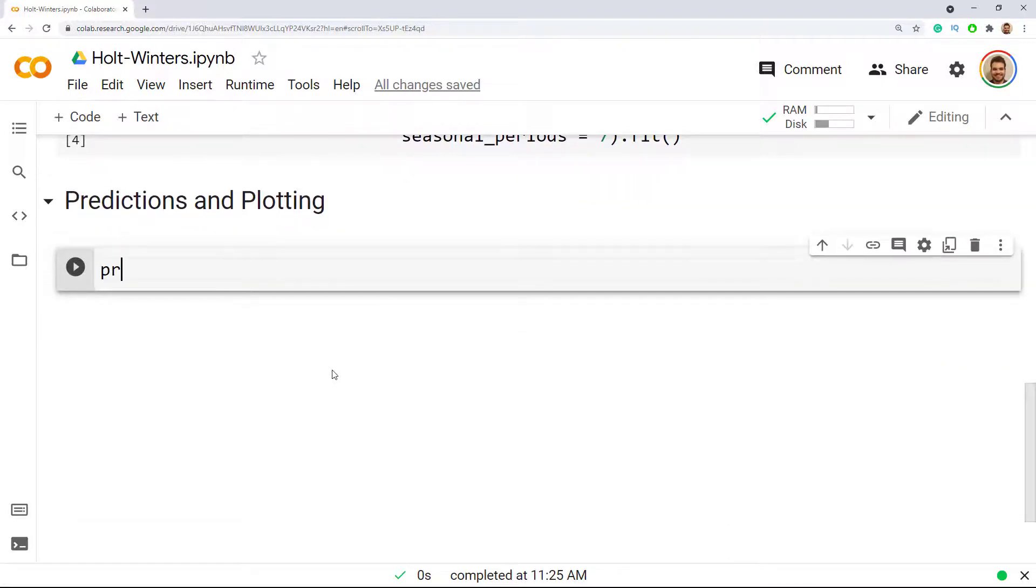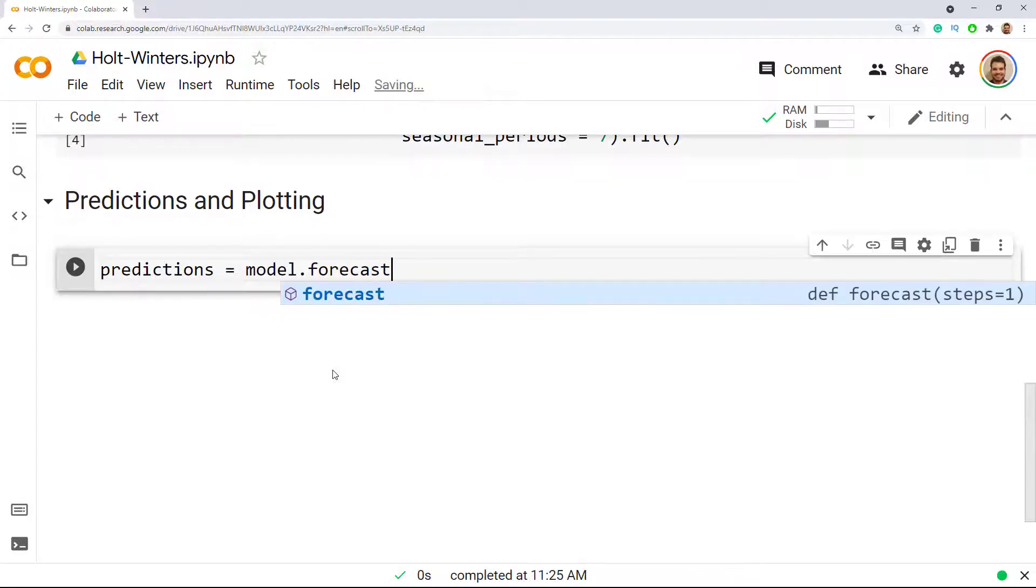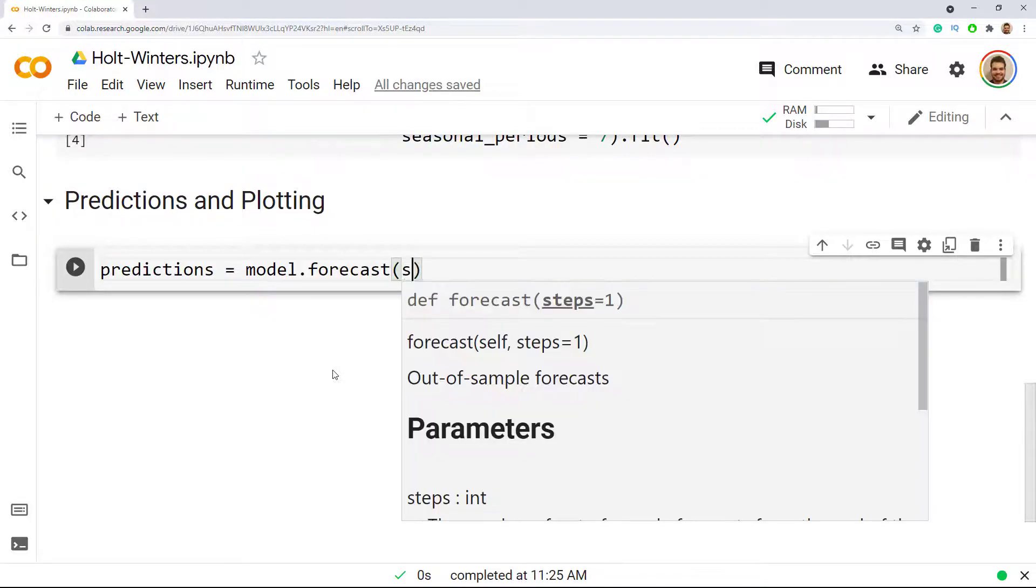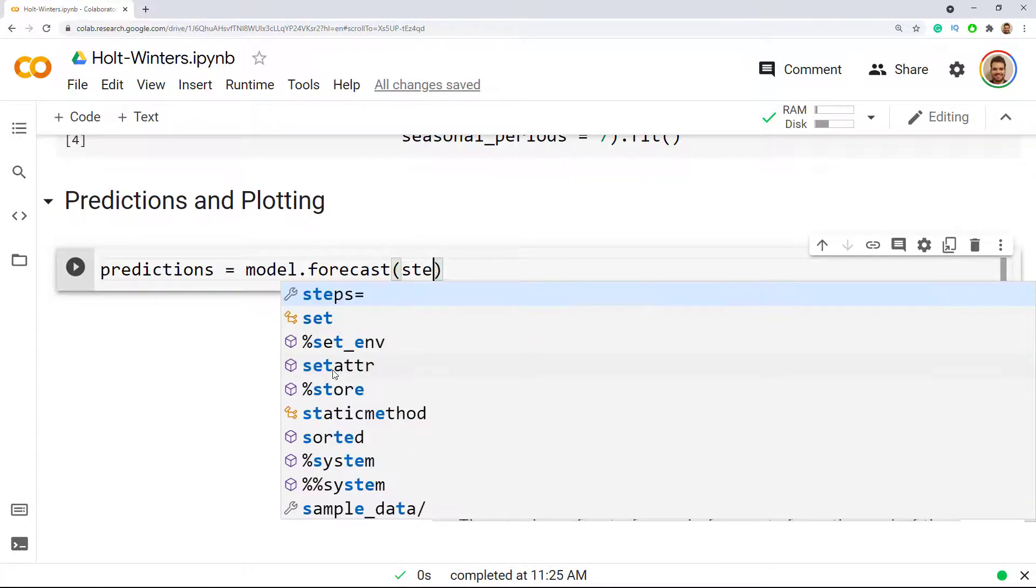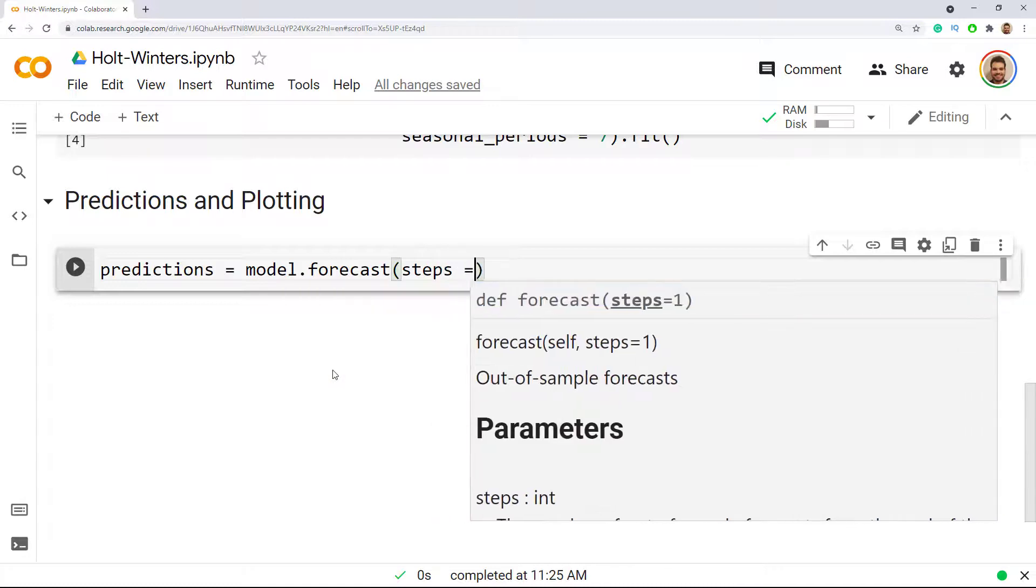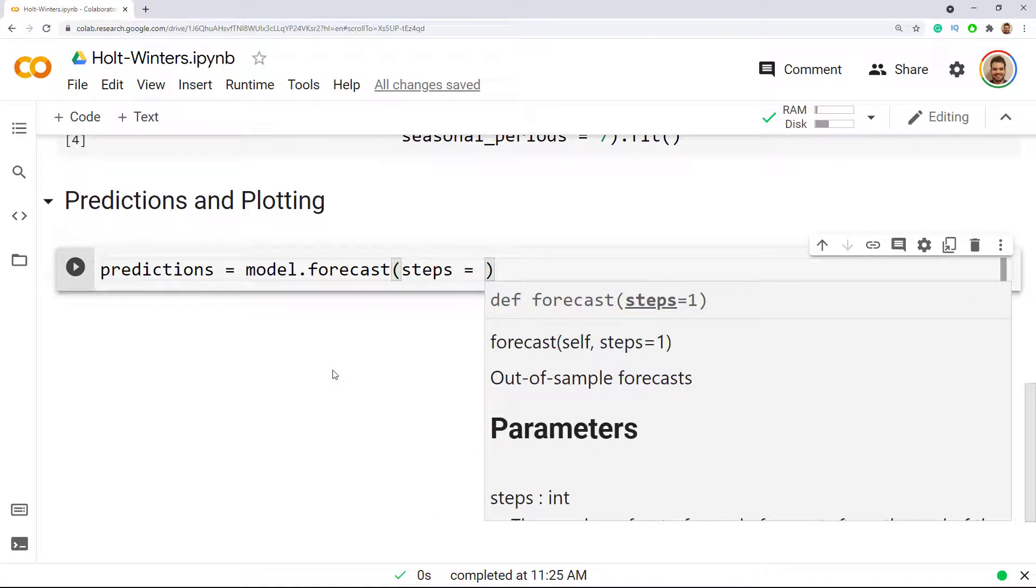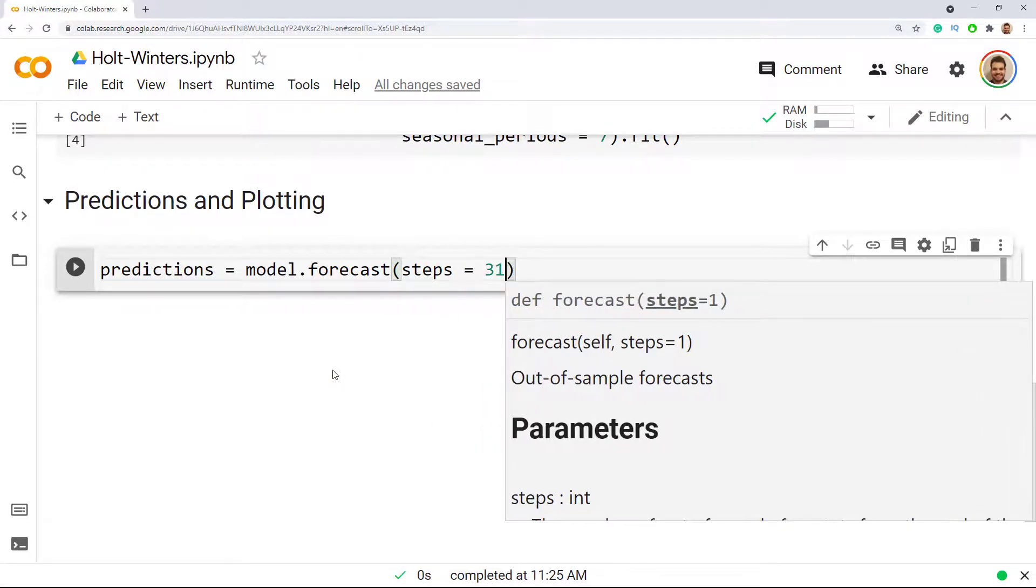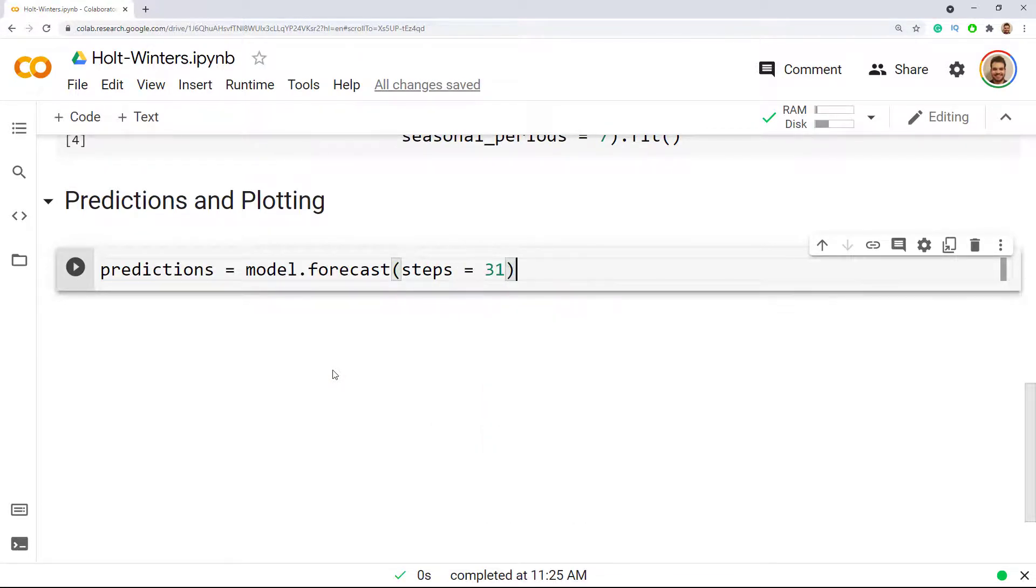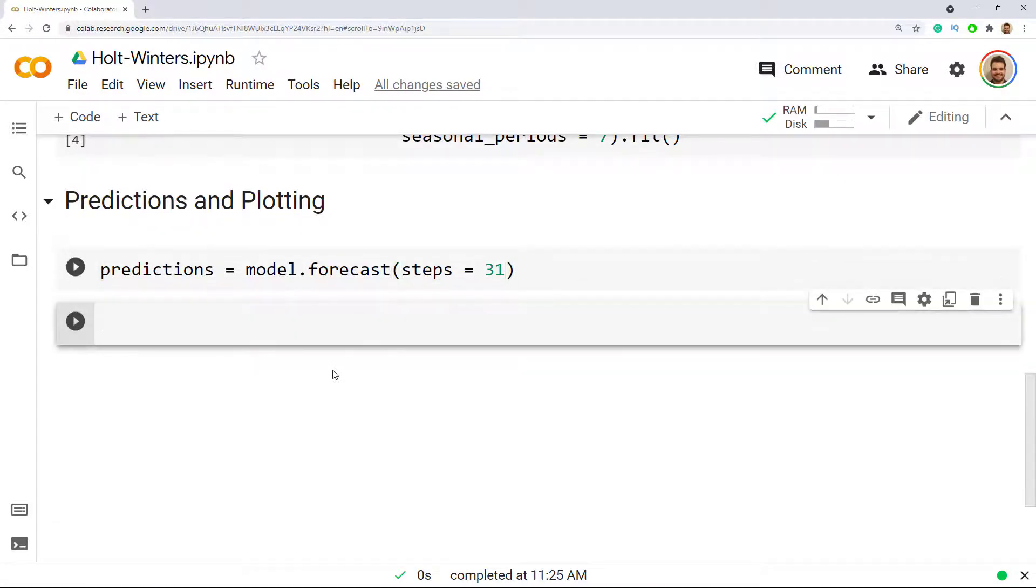Now we do our predictions. Use our model to forecast and then inside we include this steps, and steps is this forecasting horizon which for us will be 31 days. Here we go, let me do the shift enter.